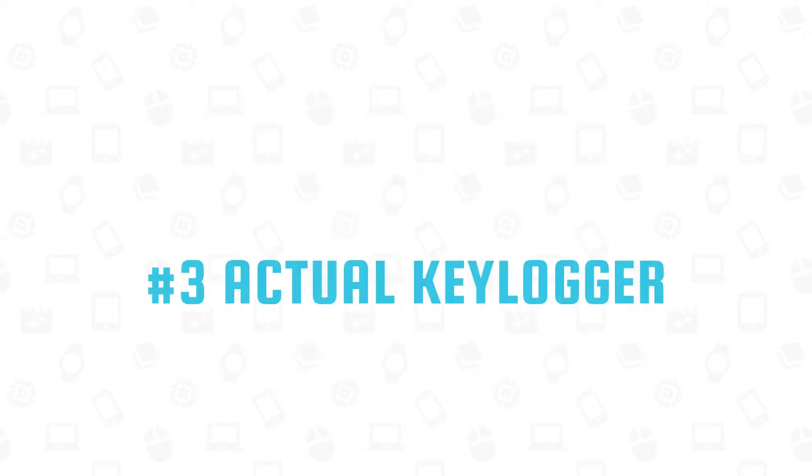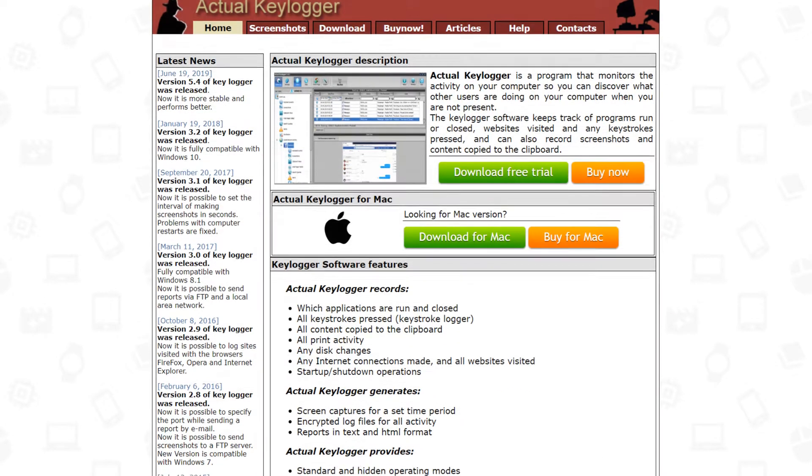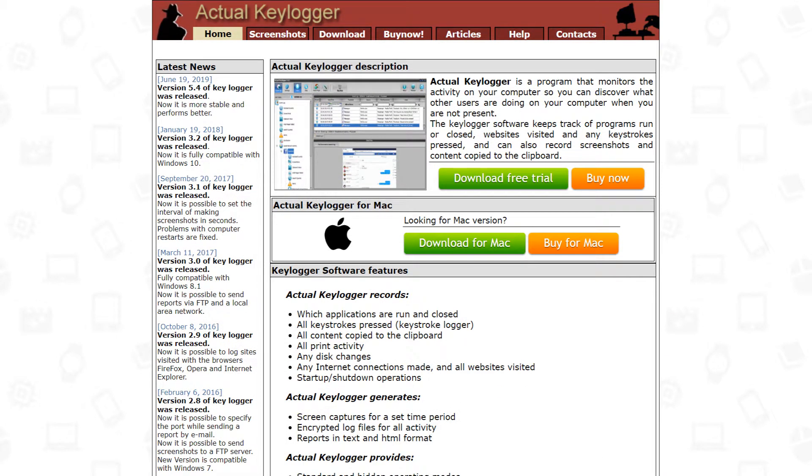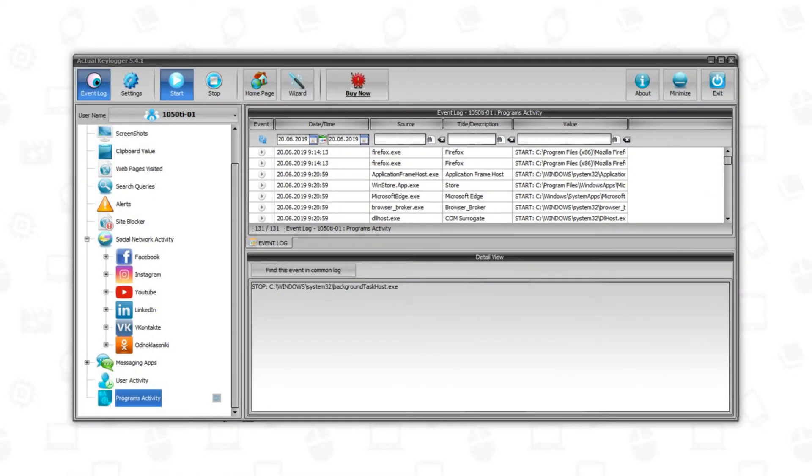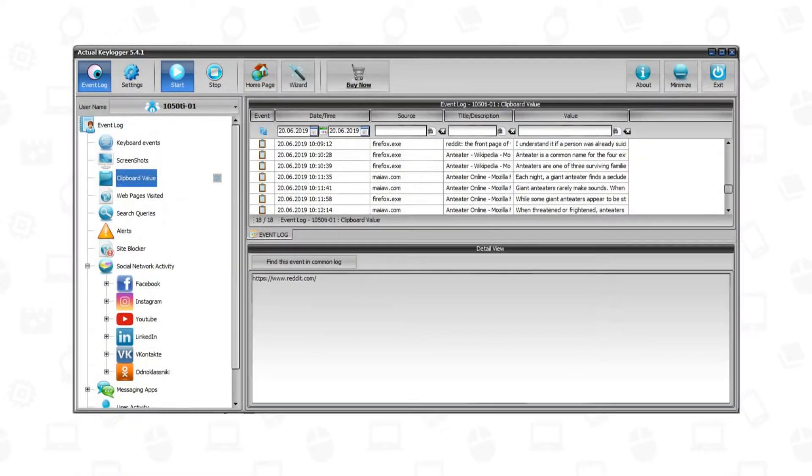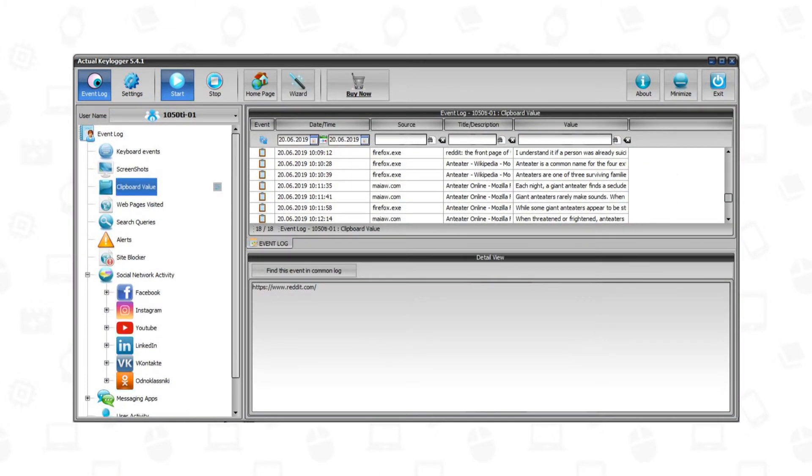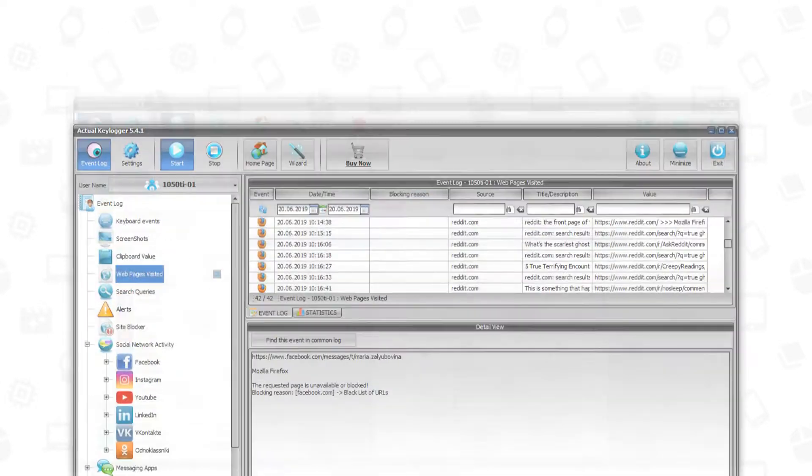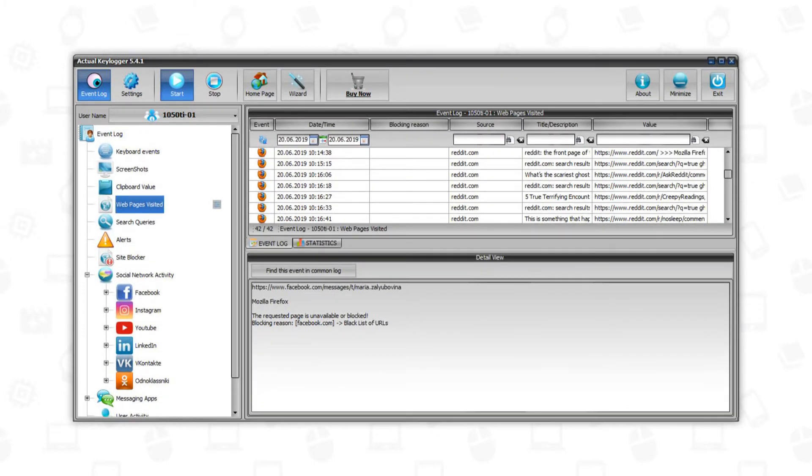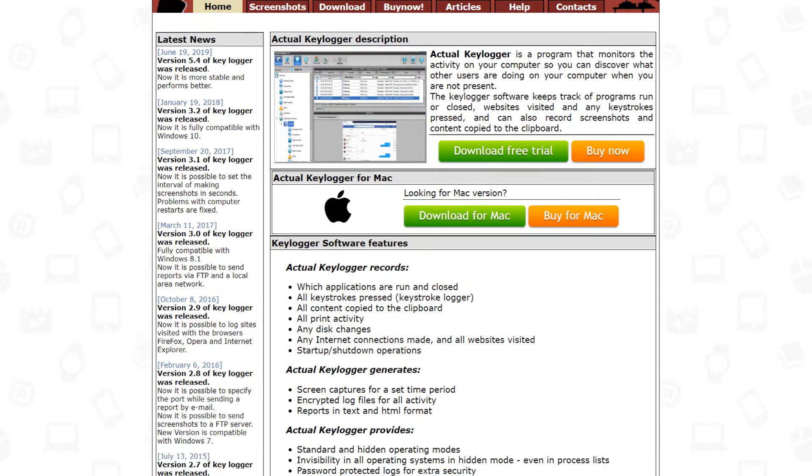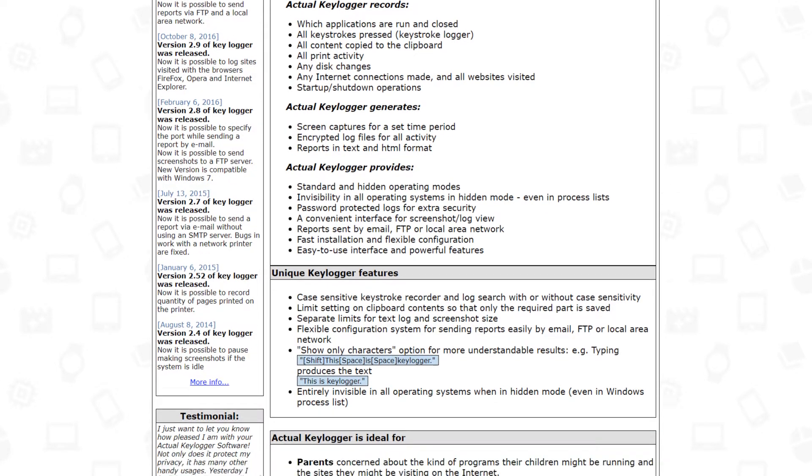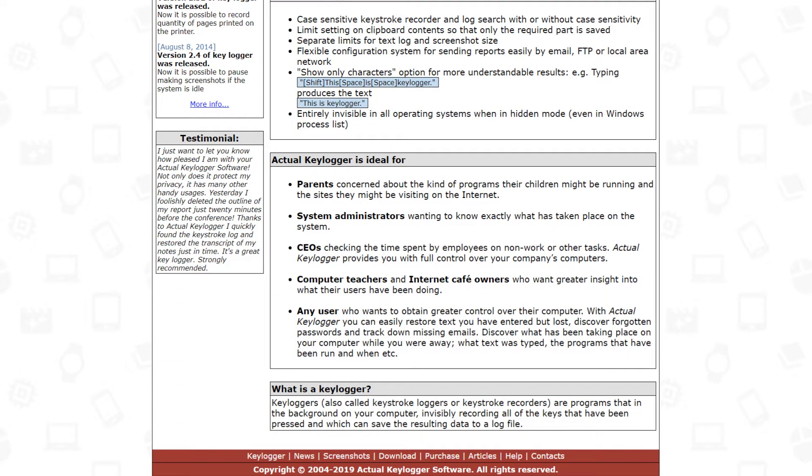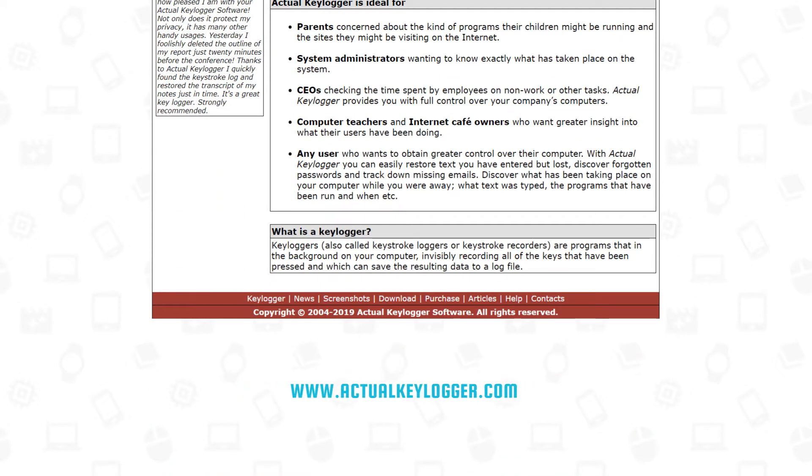Number 3: Actual Keylogger. If you don't want to save your logs to cloud storages, Actual Keylogger is for you. Actual Keylogger records which applications are run and closed, keystrokes pressed, all content copied to the clipboard, print activity, websites visited, and many others. Actual Keylogger provides reports sent by email or local area network, easy-to-use interface, and powerful features. You can download your Actual Keylogger here.